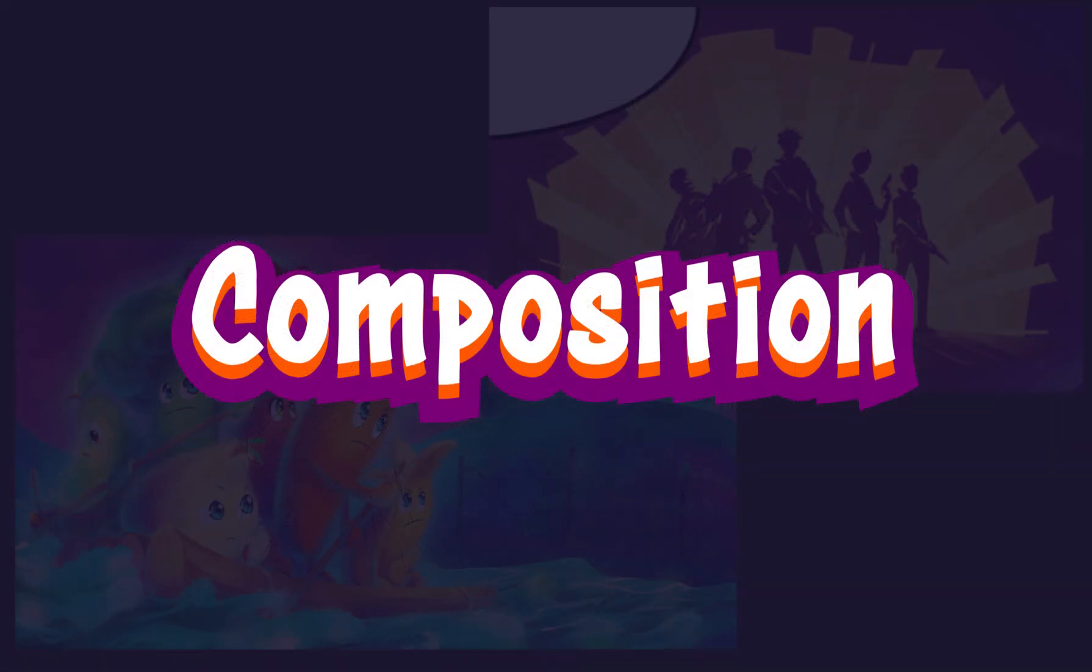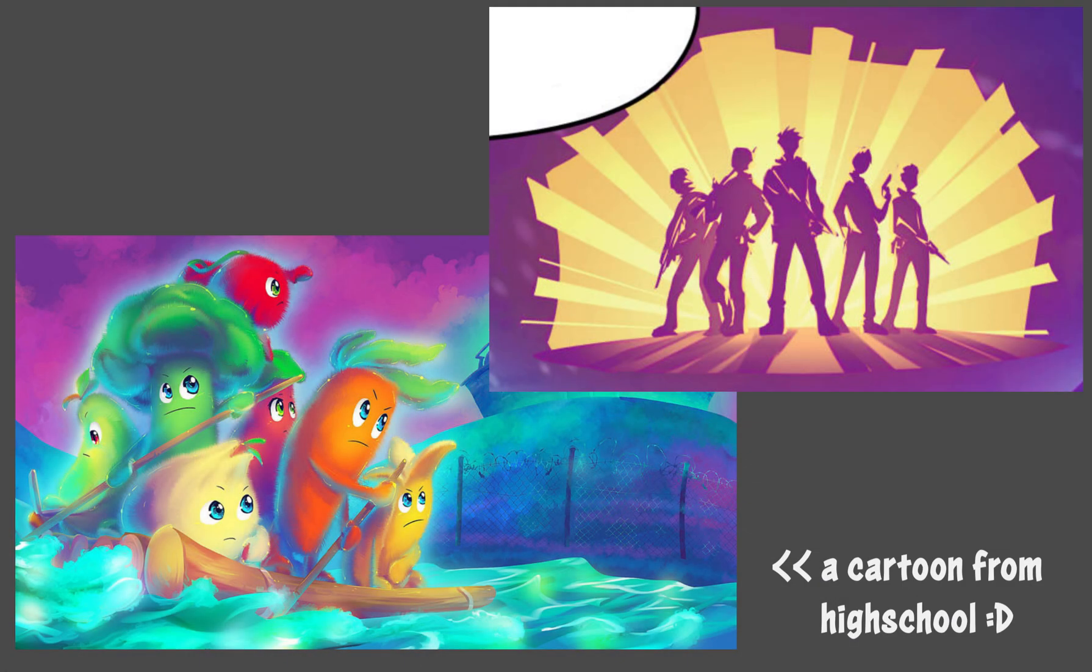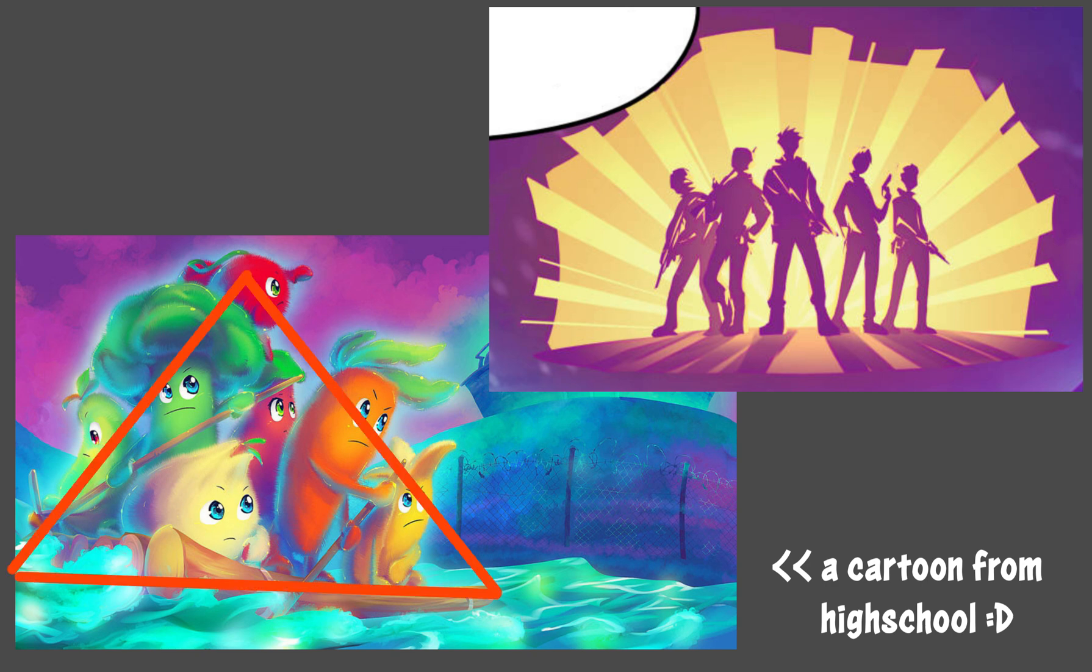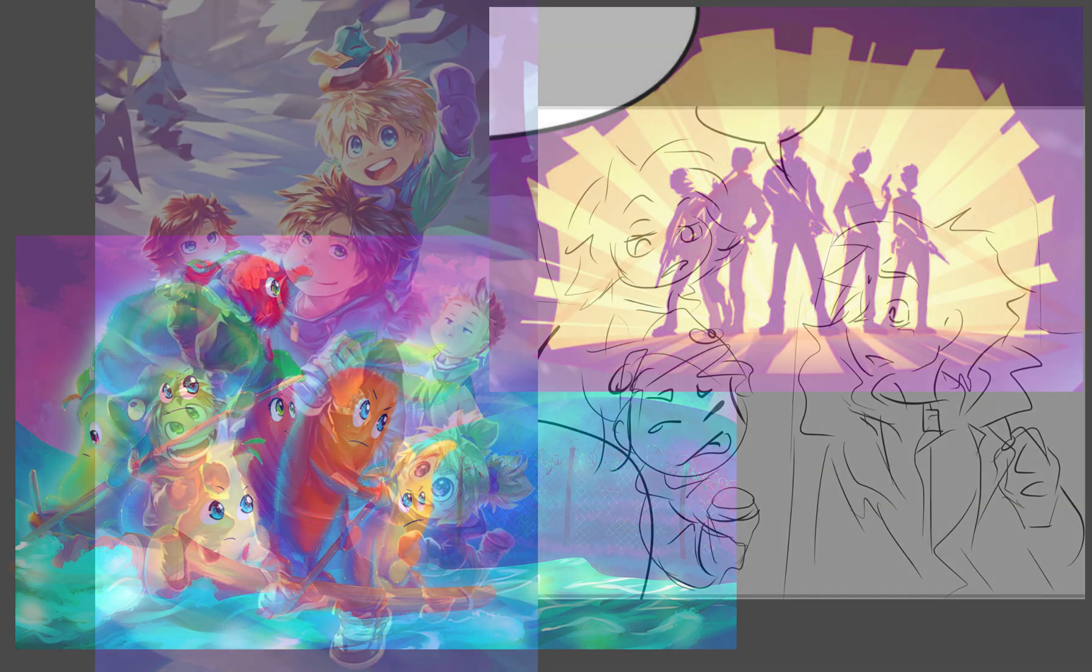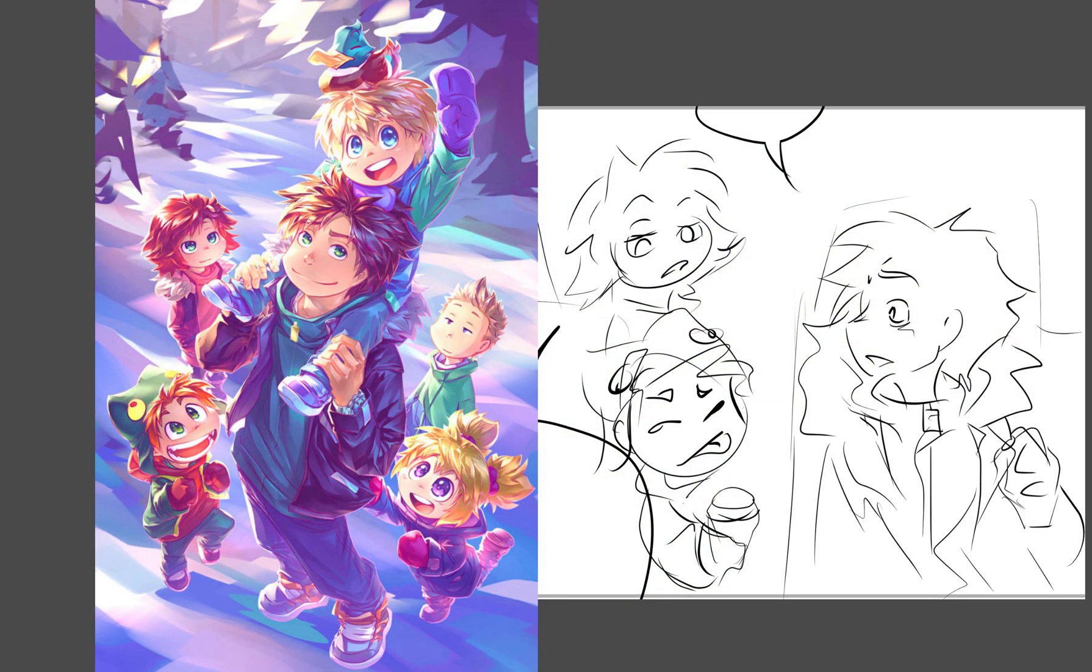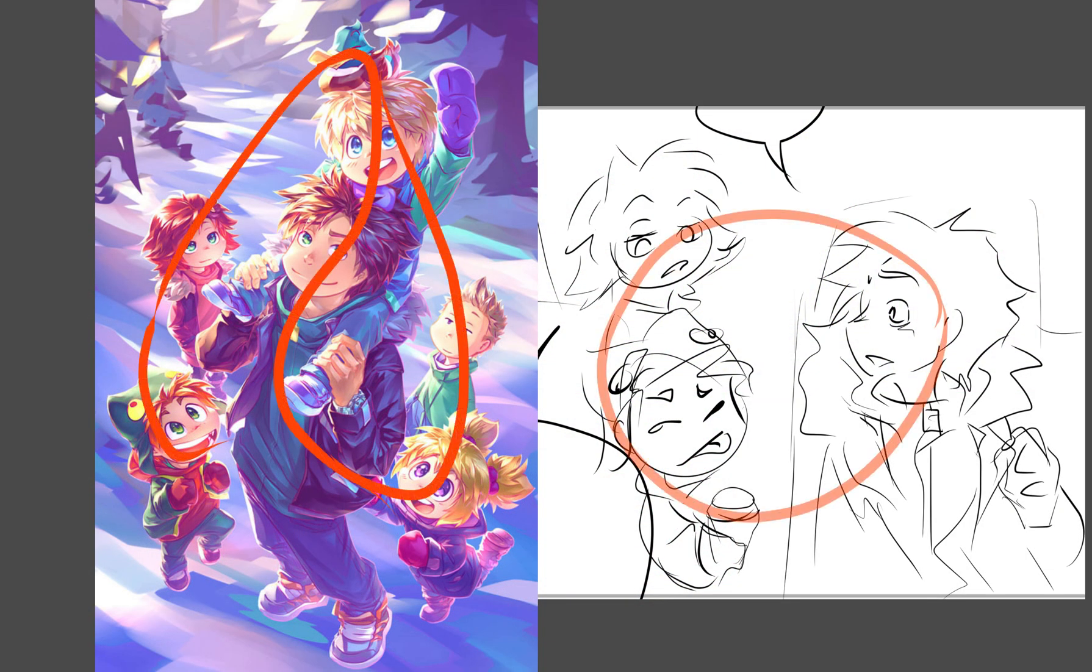Composition. What kind of mood are you trying to convey? You can show a lot just through the basic shape of your overall composition. A sharp, especially triangular composition works great for dramatic scenes, while rounded, organic shapes are perfect for calm and heartwarming scenes.